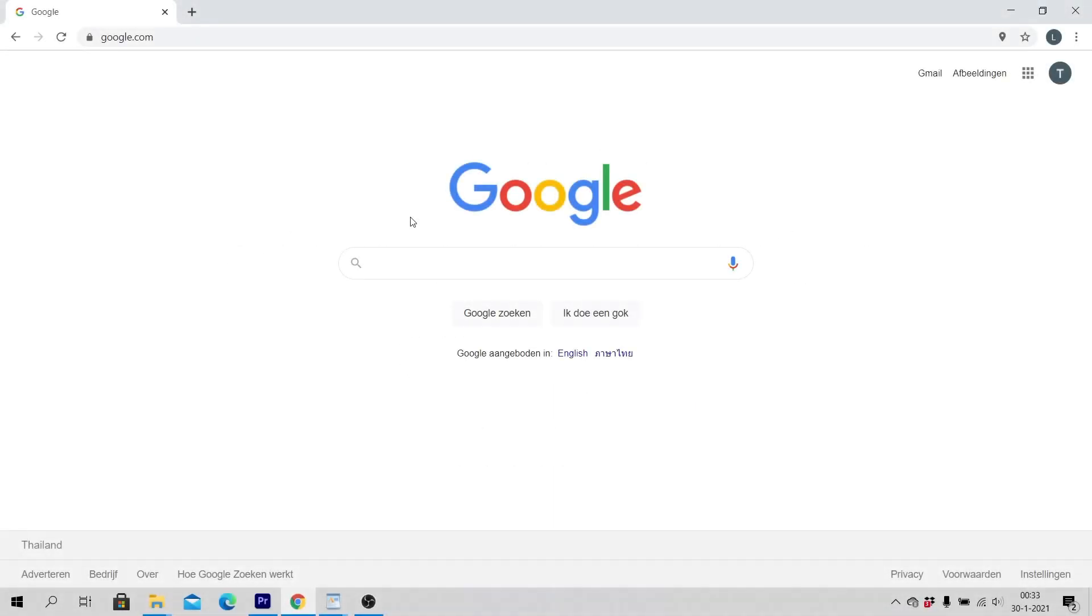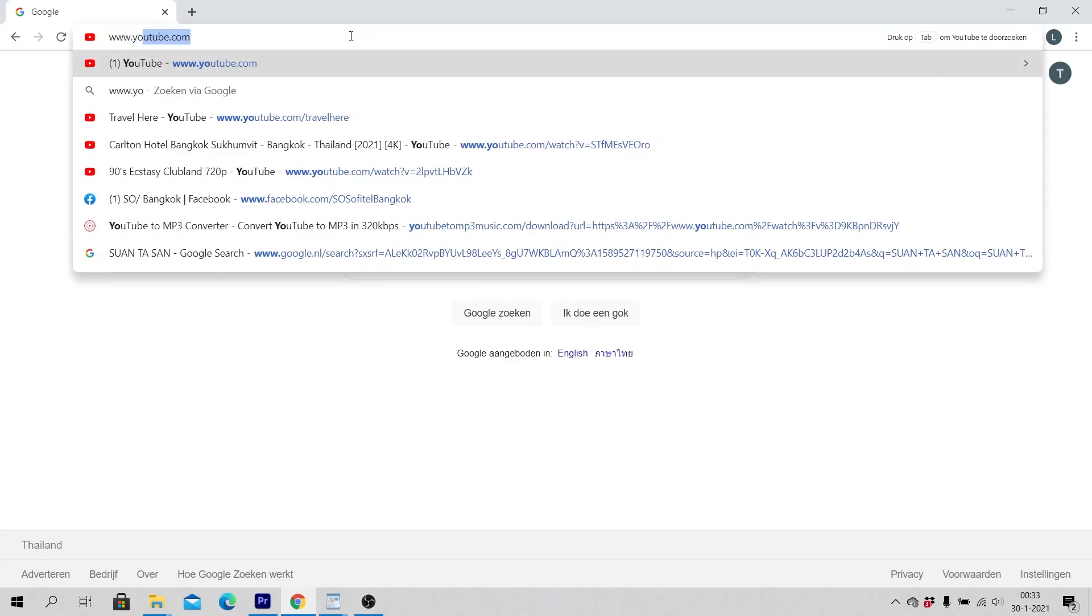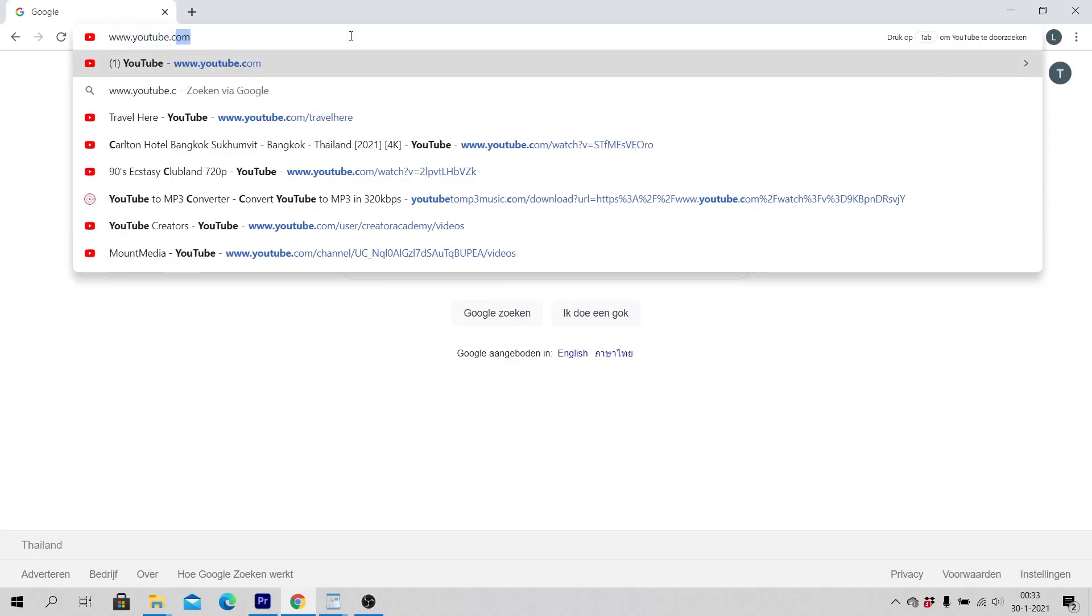Open a web browser like Google Chrome and go to www.youtube.com.